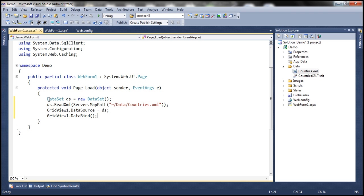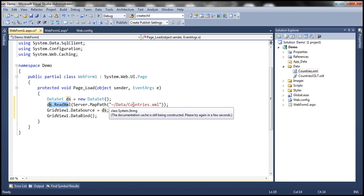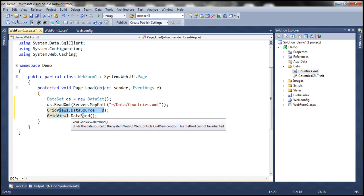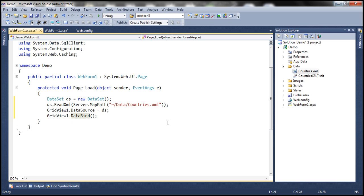We are creating an instance of the dataset and using dataset's ReadXML method to read countries XML data. Then we are setting the dataset as the data source for the GridView control and invoking data bind. Pretty straightforward.